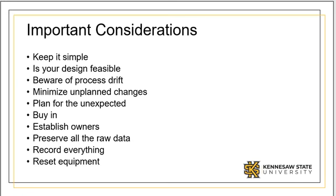Confirm that your plan is feasible. Keep a watchful eye for process drifts and shifts during the run. Steer clear of any unplanned changes. You should also allow some time and material for unexpected events.